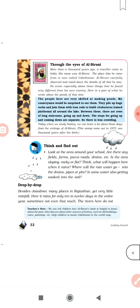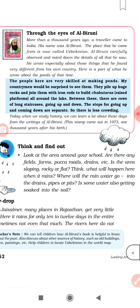Through the eyes of Albiruni — more than a thousand years ago, a traveler came to India. His name was Albiruni and the place he came from is now called Uzbekistan. Albiruni carefully observed and noted down the details of all that he saw. He wrote specially about those things that he found very different from his own country. Here is a part of what he wrote about the ponds of that time. Albiruni ने thousands of years ago बहुत carefully observe किया जब वो India आये थे — यहाँ की बहुत सारी different चीजें थीं जिनको उन्होंने note down किया था। उन्होंने बताया कि India के लोग ponds और lakes बनाने में बहुत skilled हैं।